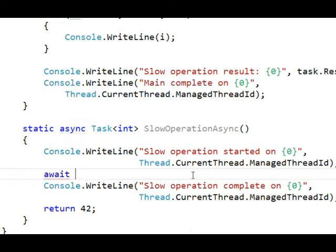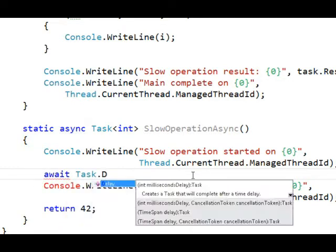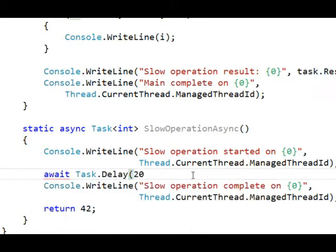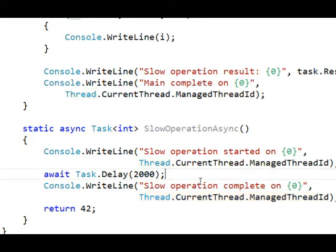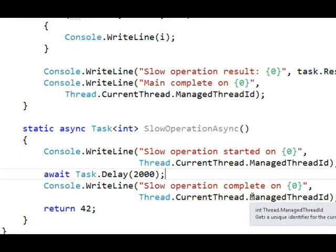I'm going to do an await Task.Delay for 2,000 milliseconds. That still introduces a 2 second delay, but instead of blocking the thread, it creates a task that represents work that has to delay for 2 seconds. And we're going to await that.